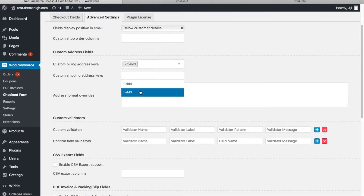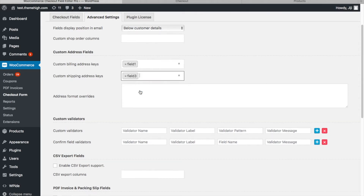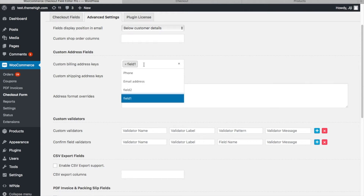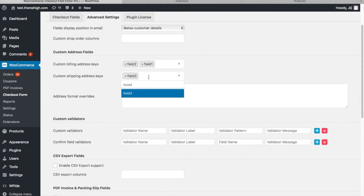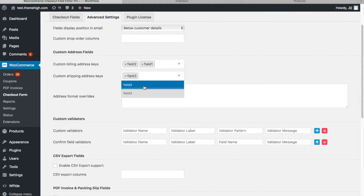Similarly, select the Custom Shipping section fields. Being a multi-select option, more than one custom field can be added to the default address.